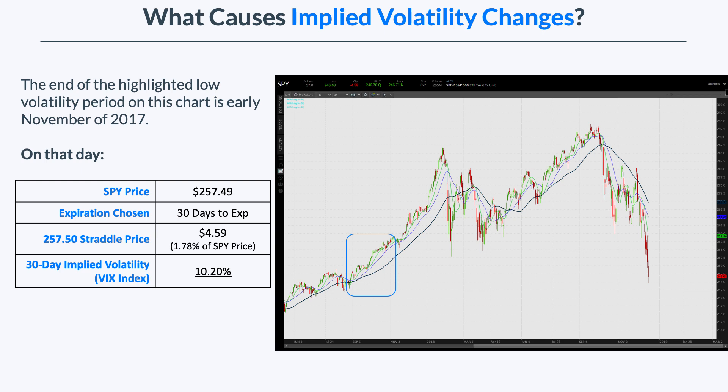So let's look at the same exact metrics, except during a very volatile market period — which, coincidentally, is as I'm recording this video.